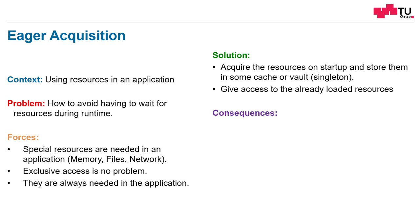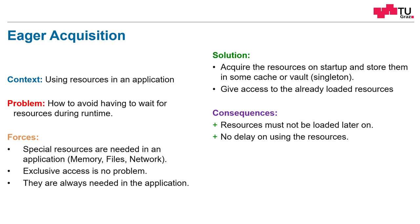What are the consequences? Of course, resources must not be loaded later on. They are already acquired. We have no delay on using the resources. For example, in embedded devices or when you have real-time constraints, you are demanding that loading the resources always takes the same amount of time. Therefore, you require deterministic behavior. And with eager acquisition, you can guarantee this.